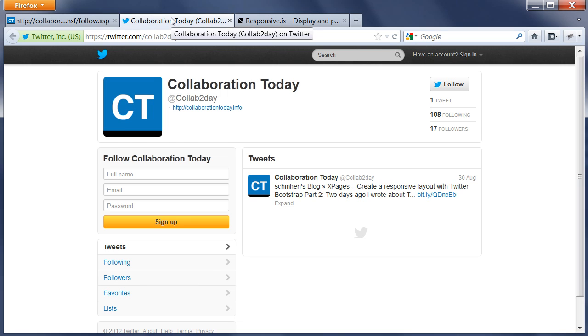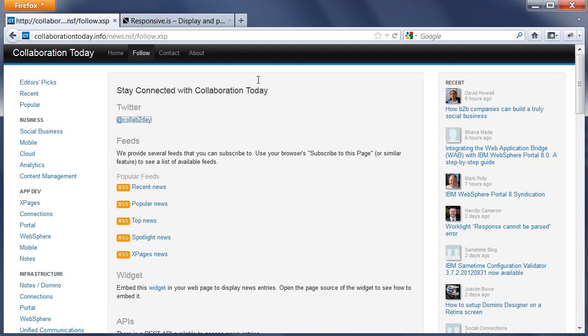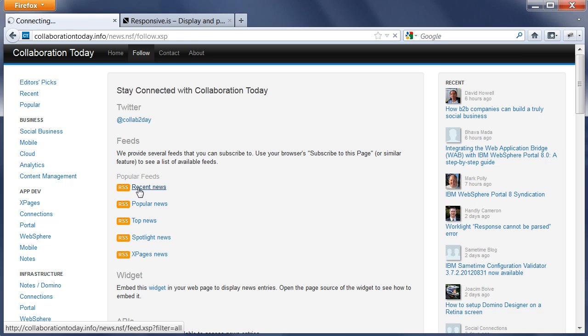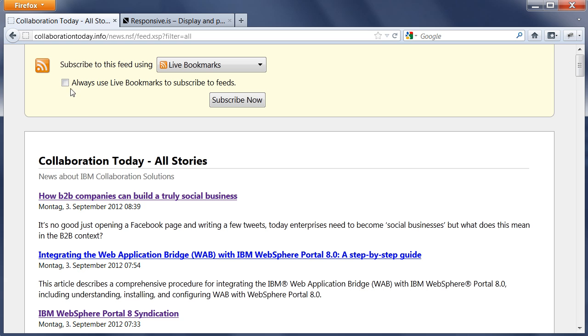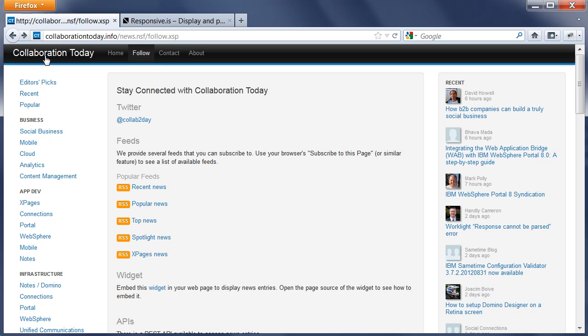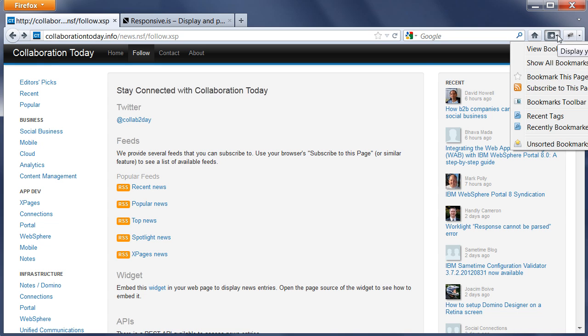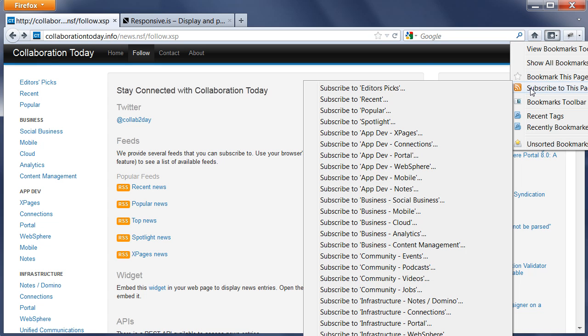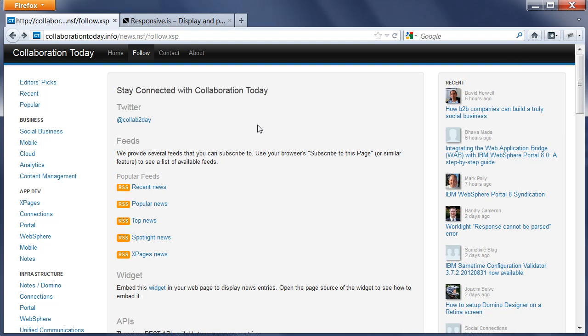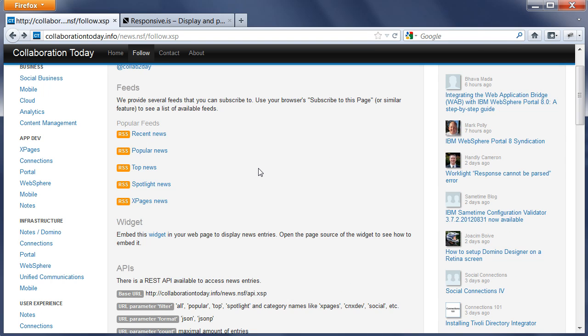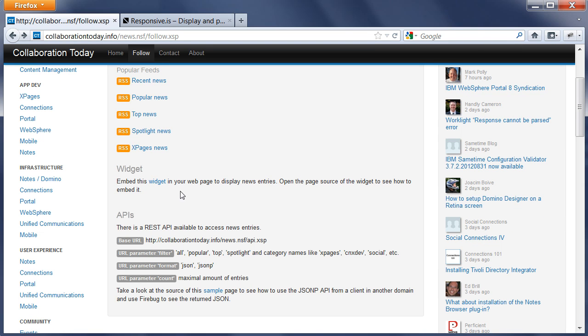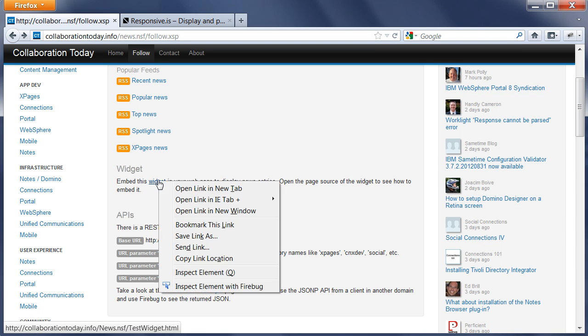This page shows how you can stay connected or follow Collaboration Today. First of all, there's a Twitter account called CollabToday. Then we have all sorts of feeds for all of these different categories. For example, this is recent news. You can subscribe to them here, for example using Firefly, and then subscribe to this page. Here are again all of our pages and the categories.